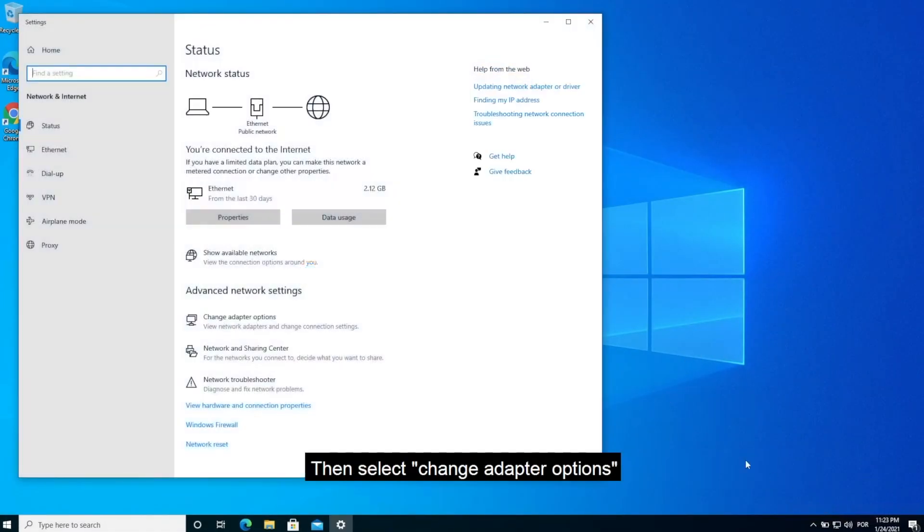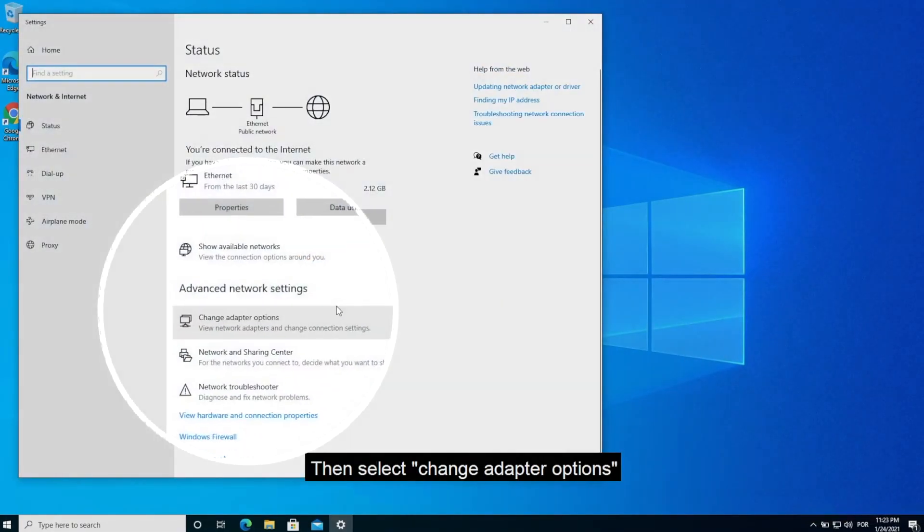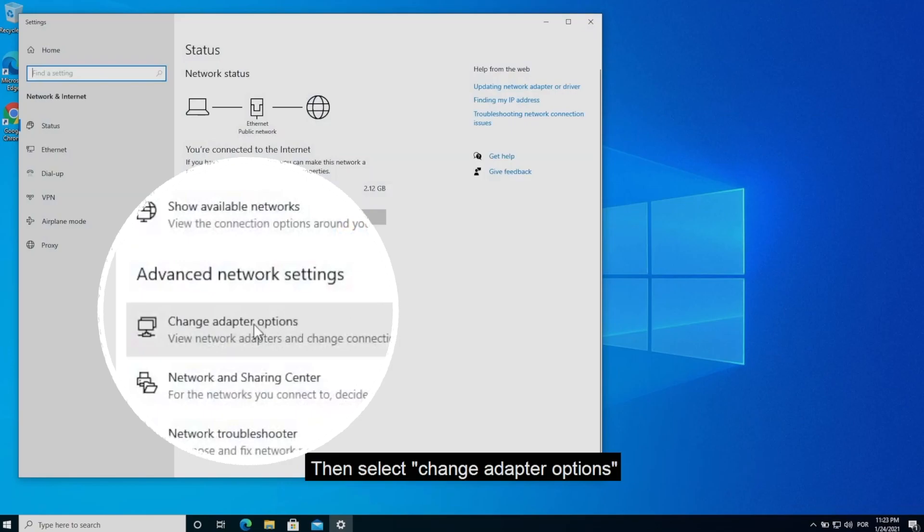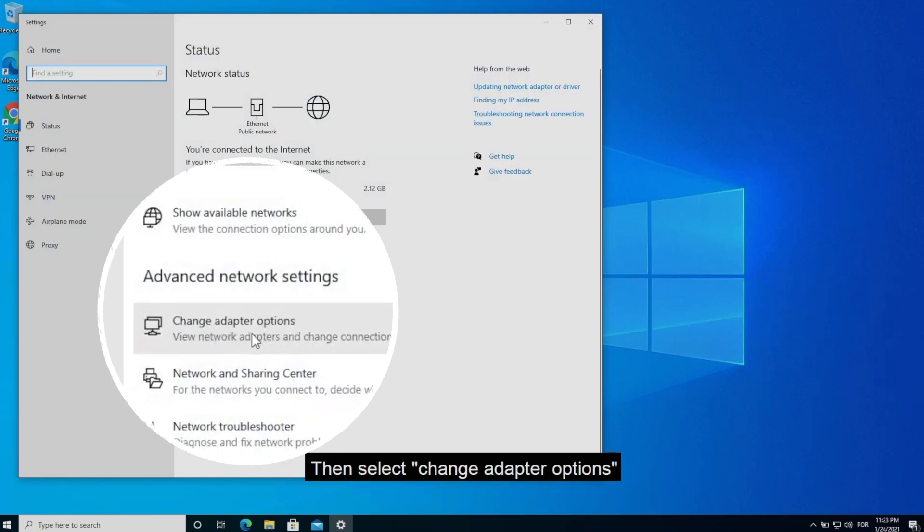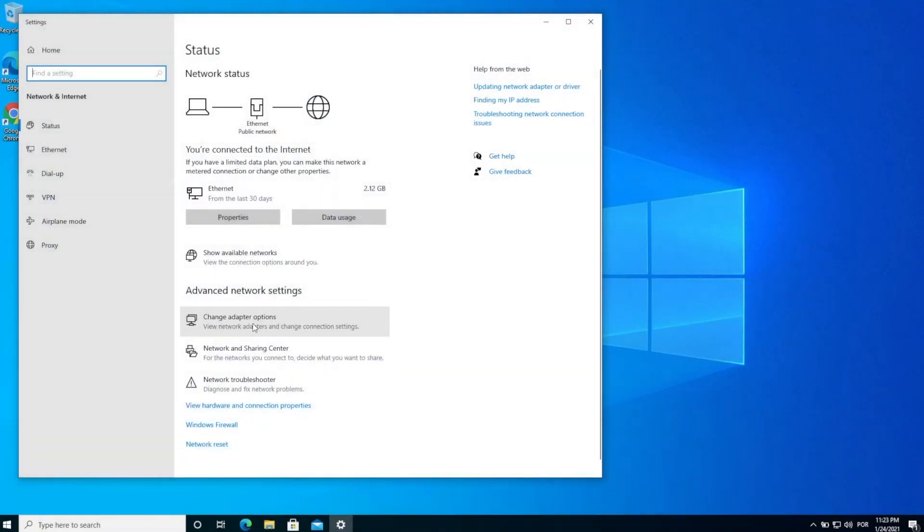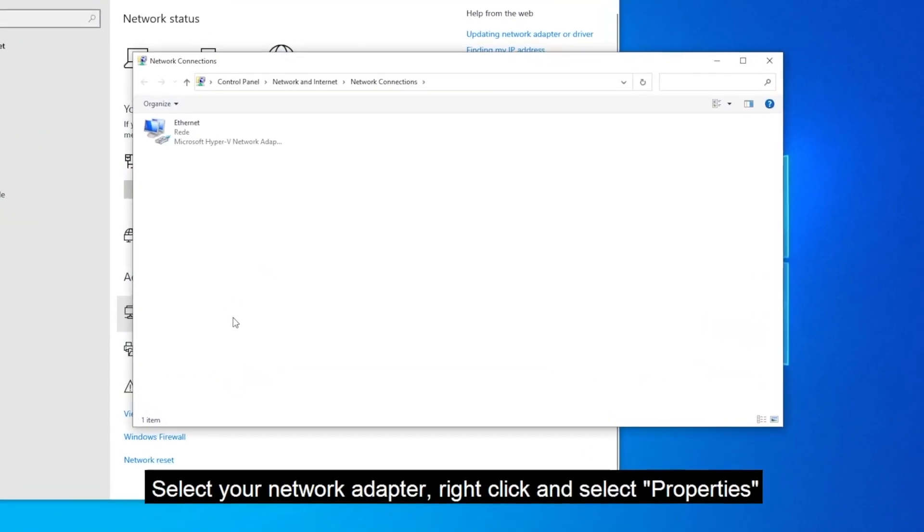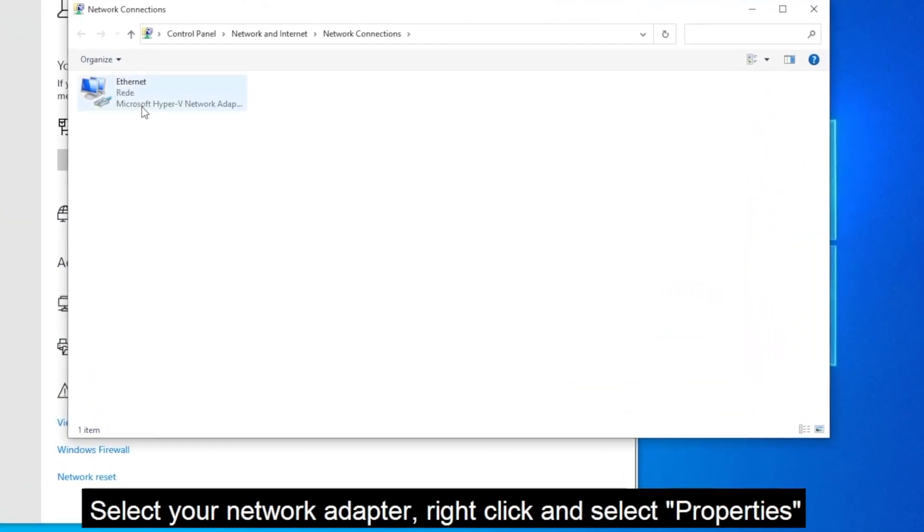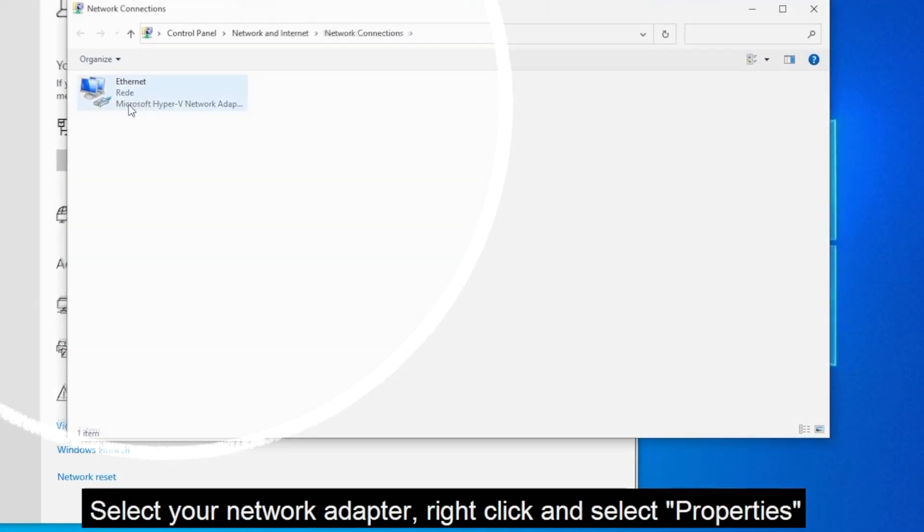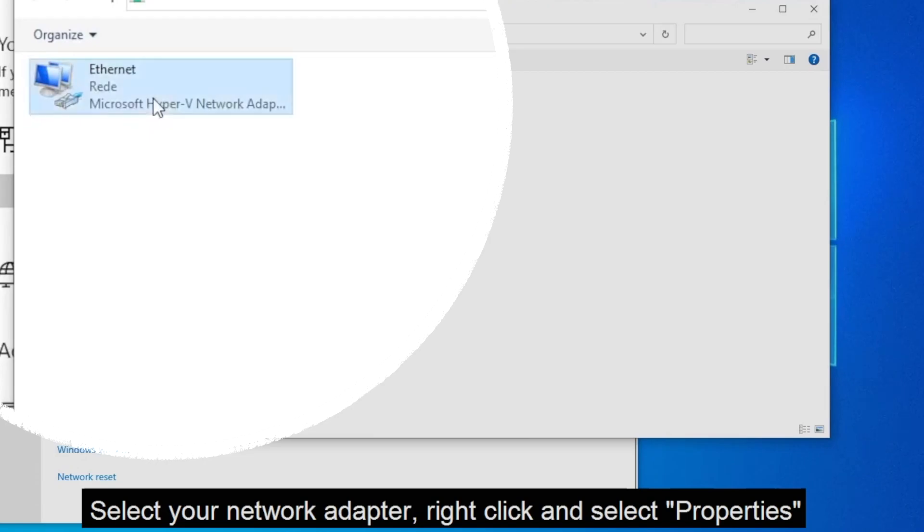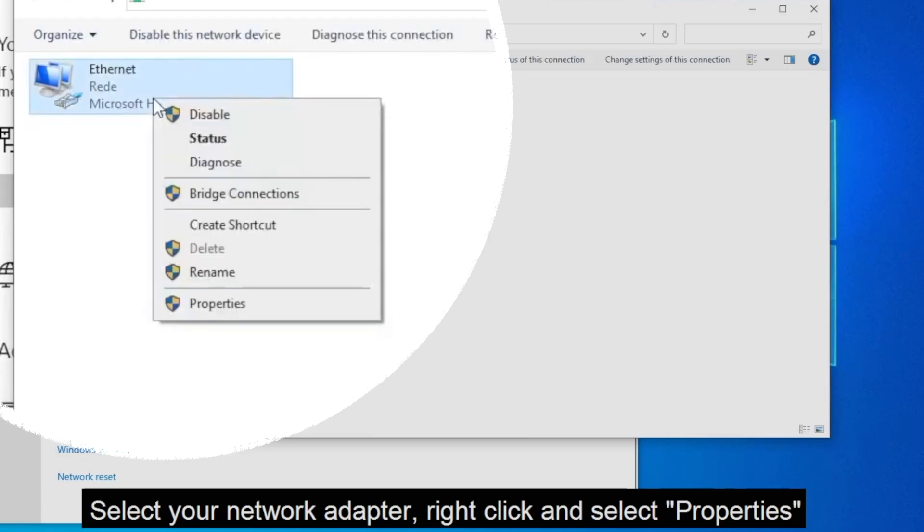Now over here in the advanced network settings you'll find change adapter options. Go ahead and select that. Here you'll find all of the network adapters connected to your system. Now select your network adapter that you are using, right click on it and select the properties.